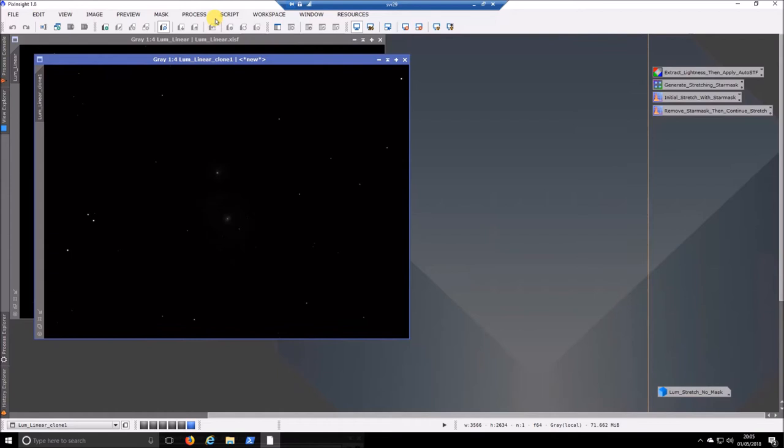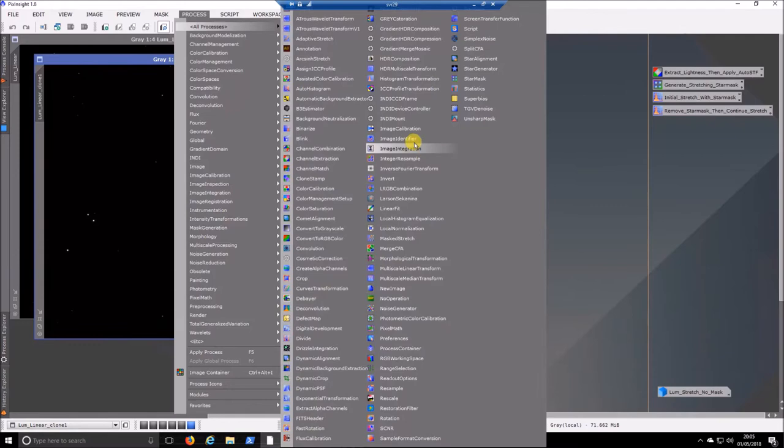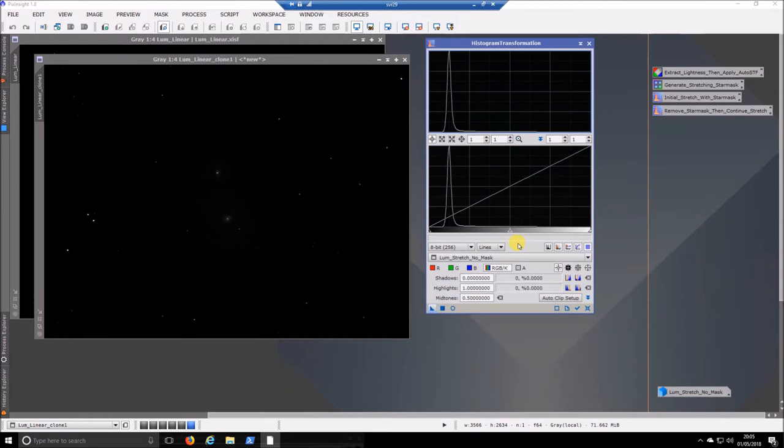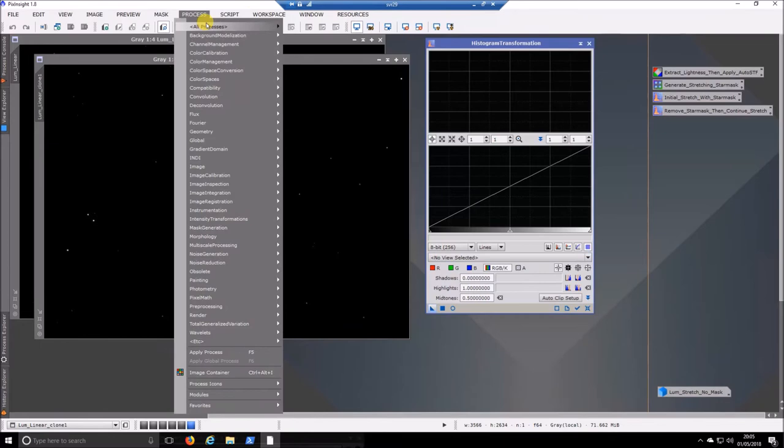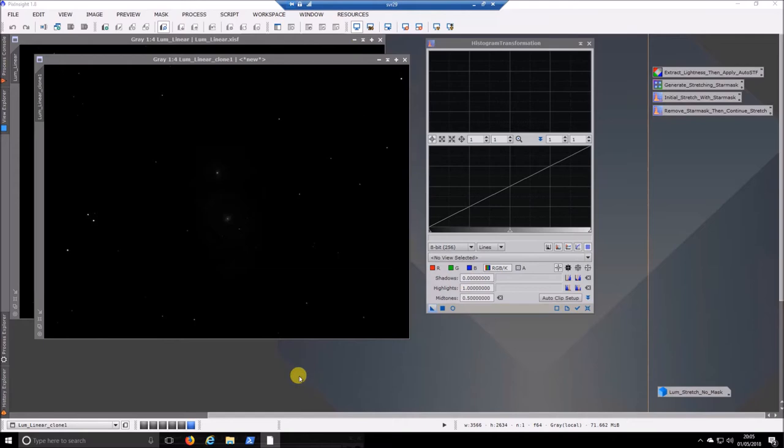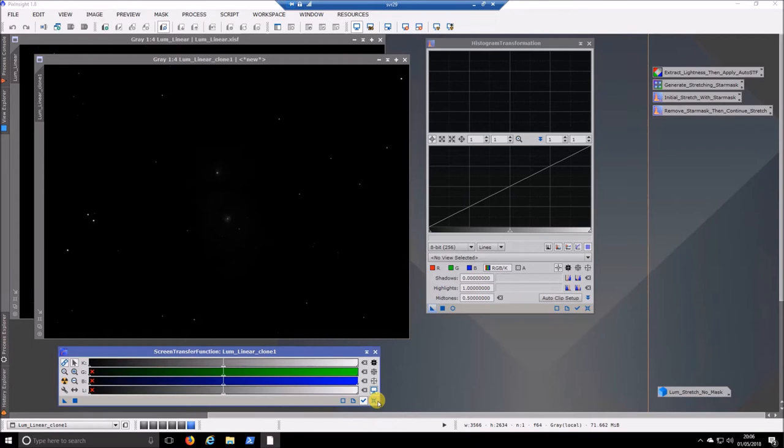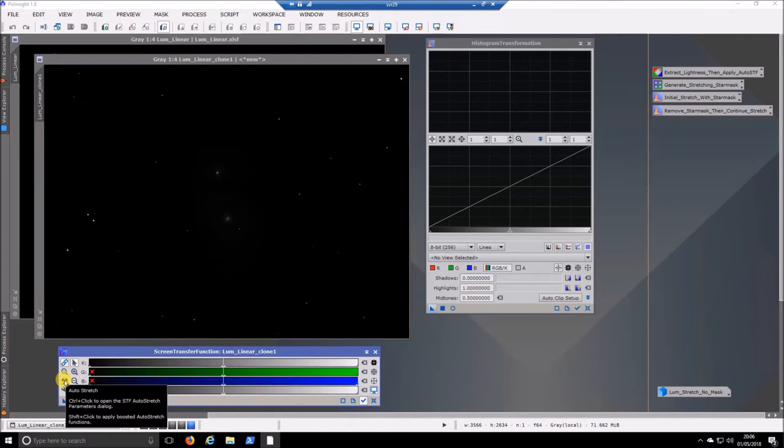So this is our cloned image and we are going to use this to create our star mask. So what we do is we go processes and bring up histogram transformation. So I will just reset that because we don't need anything selected for it. And we will also bring up the STF screen transfer function. So I will just reset that. It doesn't matter about the linked channels because I only have one channel.